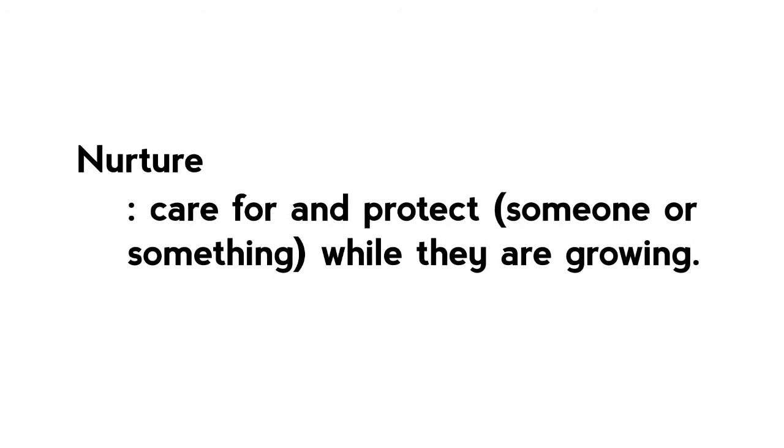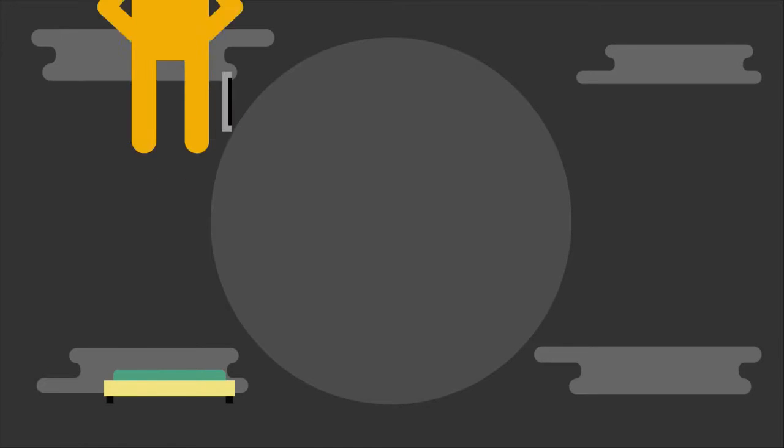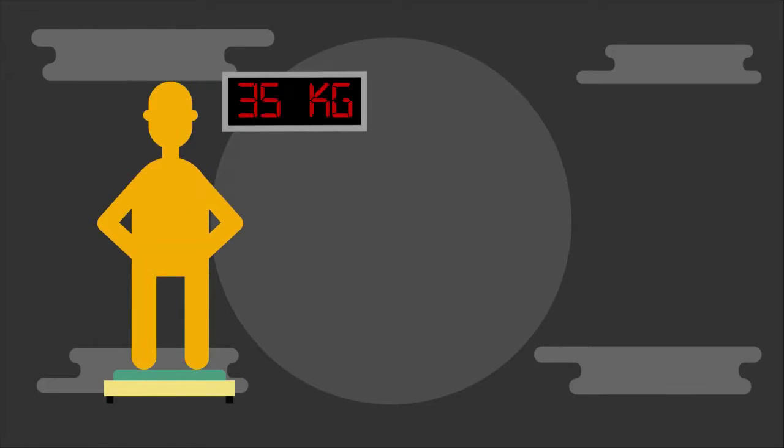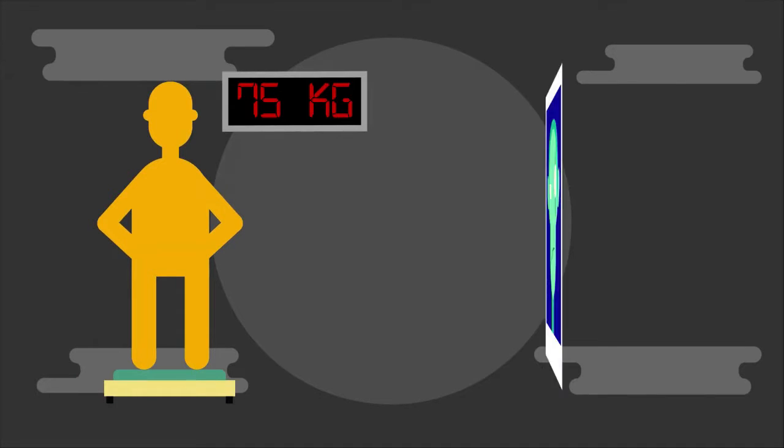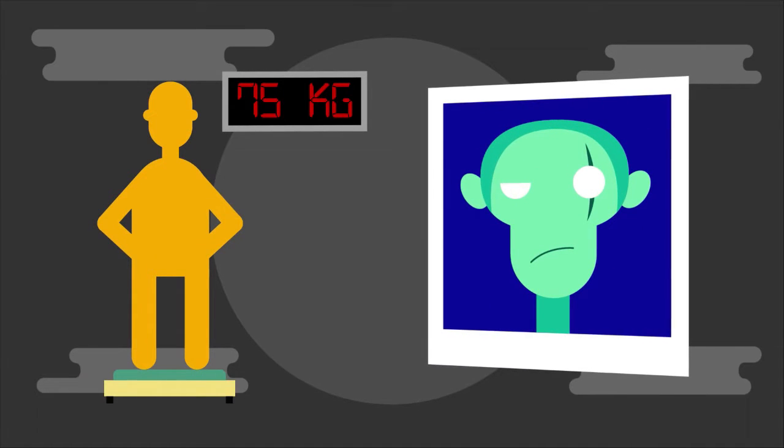Nurture refers to the effect of the environment on characteristics. The word literally means care. Examples of characteristics that are determined by the environment are weight or mass, which is dependent on your diet, or the presence of a scar.